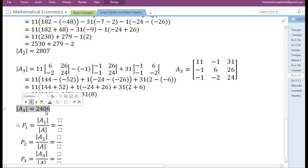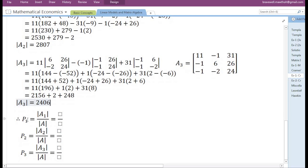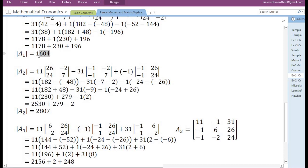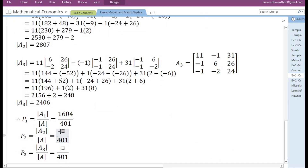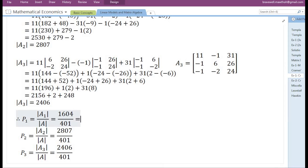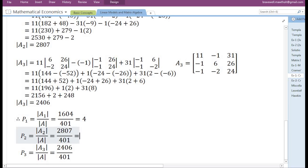So we have completed finding the determinant of matrix A3. Now, in order to find the value of P1, we need to divide the determinant of A1 by the determinant of the original matrix A. The determinant of A1 is 1604 and the determinant of the original coefficient matrix is 401. To find P2, we divide the determinant of A2 by 401. To find P3, we divide the determinant of A3 by 401. So dividing 1604 by 401 gives 4; dividing 2807 by 401 gives 7; dividing 2406 by 401 gives 6.